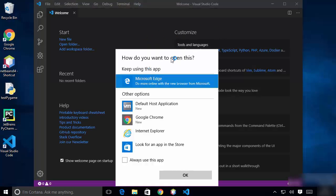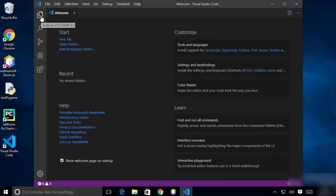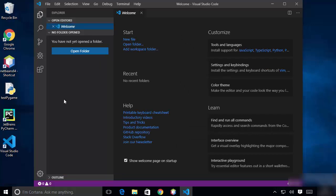Visual Studio Code is now open. On the left-hand side of the editor you'll see some icons. The first icon is called Explorer, and when you click on it, it opens a menu where you can open your folders or files.